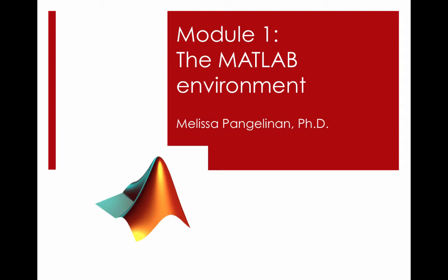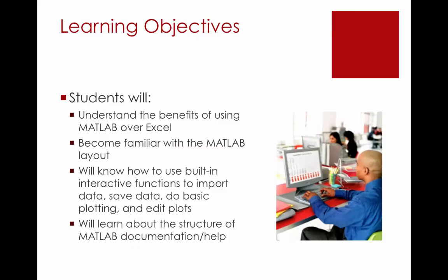For this module, we will explore the MATLAB environment and play with some built-in interactive functions. The learning objectives are as follows: students will understand the benefits of using MATLAB over Excel, become familiar with the MATLAB layout, will know how to use built-in interactive functions to import data, save data, do basic plotting, and edit plots.